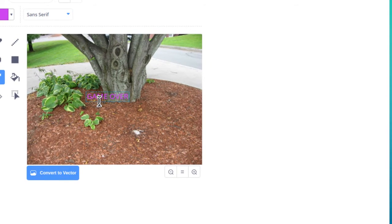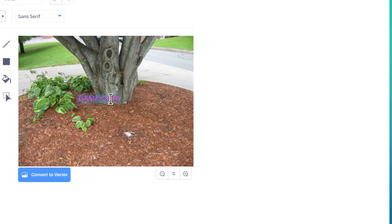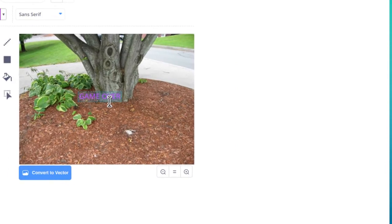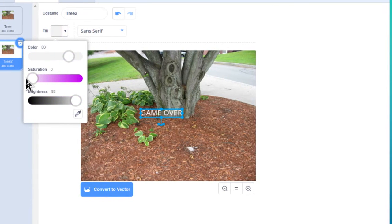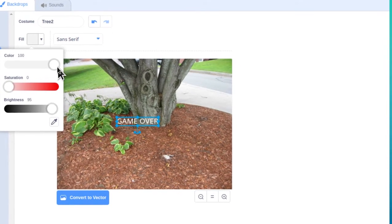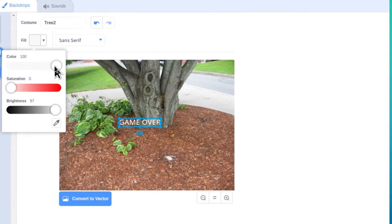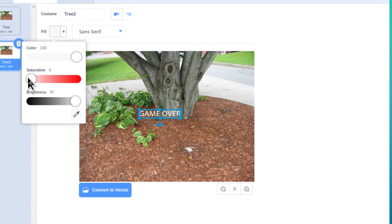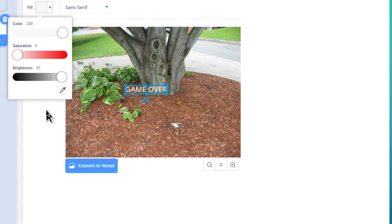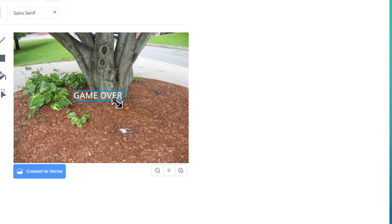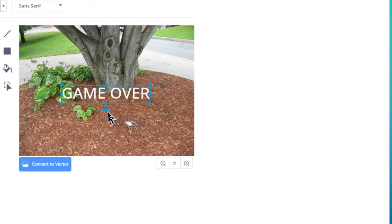Don't worry about the placement for now. Once you've got GAME OVER typed in, click on it and drag across it so it's all highlighted. Now we can change the color. Go up to the color settings — drag the saturation all the way to zero, the color all the way to 100, and brightness all the way to the bright side to give us a nice bright white. Your sliding tabs should be all the way right for the top, all the way left for the middle, and all the way right again for the bottom. Click out of the text tool, then grab the blue corner balls to resize it bigger and drag the word itself to position it in the middle.